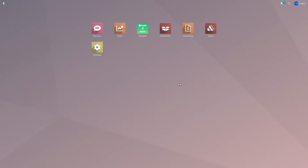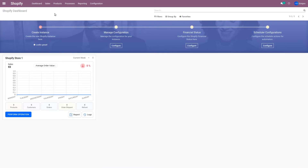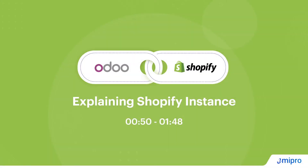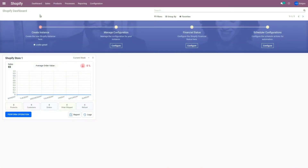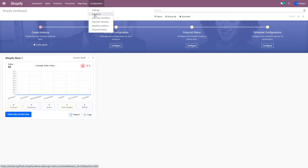Once you have installed the Shopify Odoo Connector on your Odoo database, you will be able to see the connector on the Odoo dashboard, and when you click on the icon, you will be taken to the Shopify dashboard. The first concept I'd like to discuss is creating a Shopify instance in Odoo. When you connect a Shopify store with Odoo, each Shopify store is represented by an instance. So if you have multiple Shopify stores, you will need to create one instance per store, and all the instances will appear here on the dashboard. That way you can integrate multiple Shopify stores with a single Odoo database.